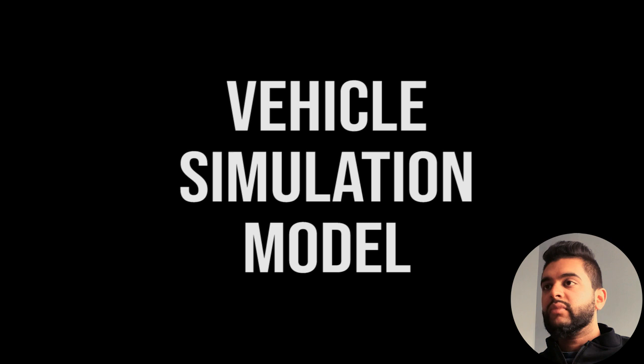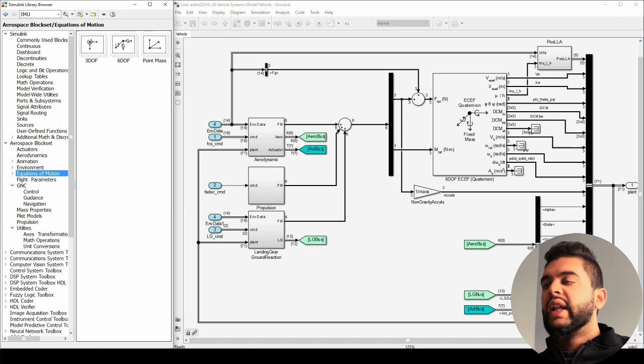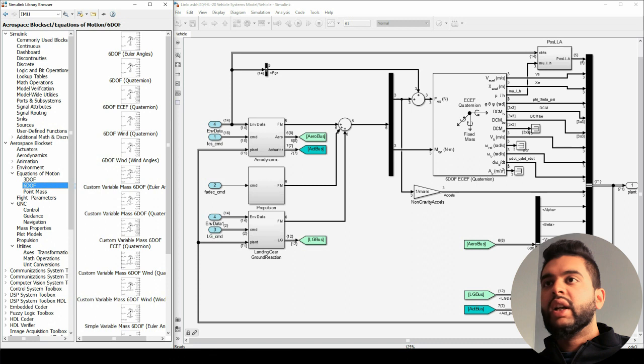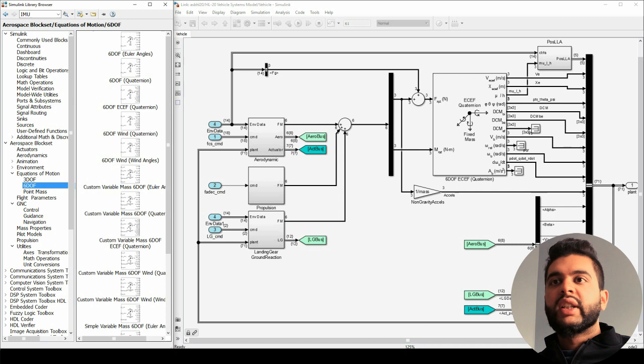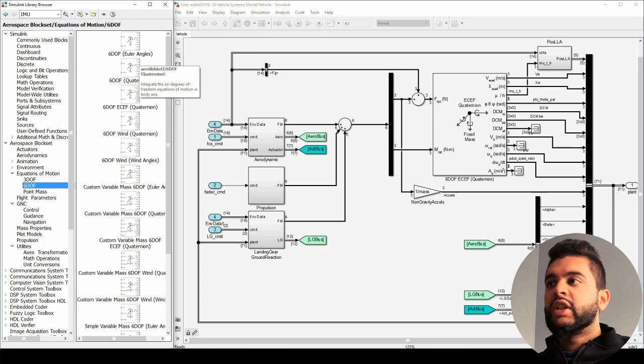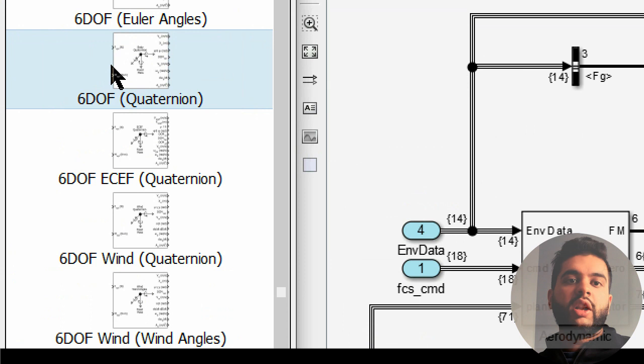Here we are in the most important part of this video: the vehicle model. This basically is your full flight simulation — it's all in here. The equations of motion go into six degrees of freedom, which means that it is flying in space in your pitch and roll. It uses quaternions — and why do we use quaternions? Because we don't have a gimbal lock for all your angles.